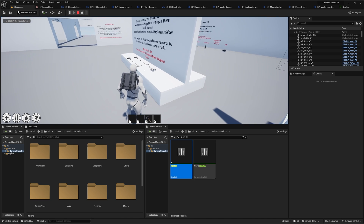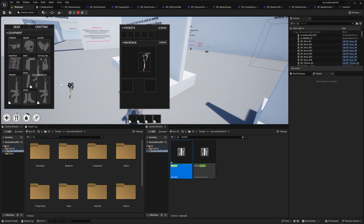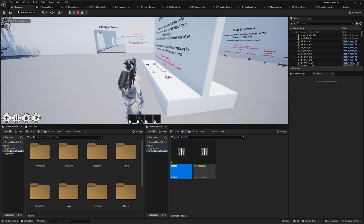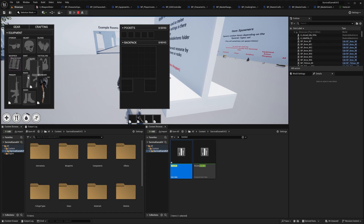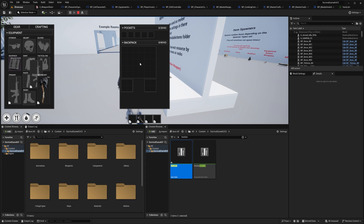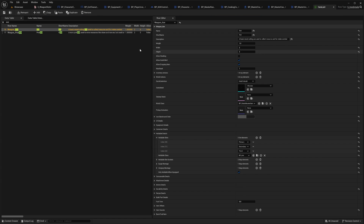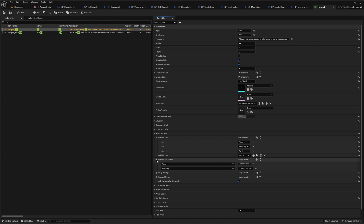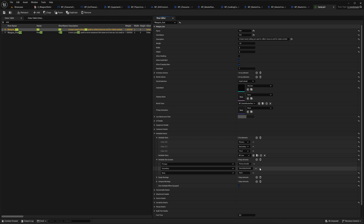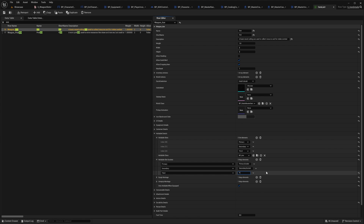You may notice that when the axe is equipped to the third slot, it's not visible on the character — but equipping to the secondary slot shows it on the back. That's because we haven't set a socket for the third slot on the character. Go to Item List, select the Axe, go to Holdable Slot Sockets — you'll see sockets for primary and secondary but not third. Click Add Element, set the slot to 'Third', and set the socket name to 'Third Socket'. Copy that socket name exactly.